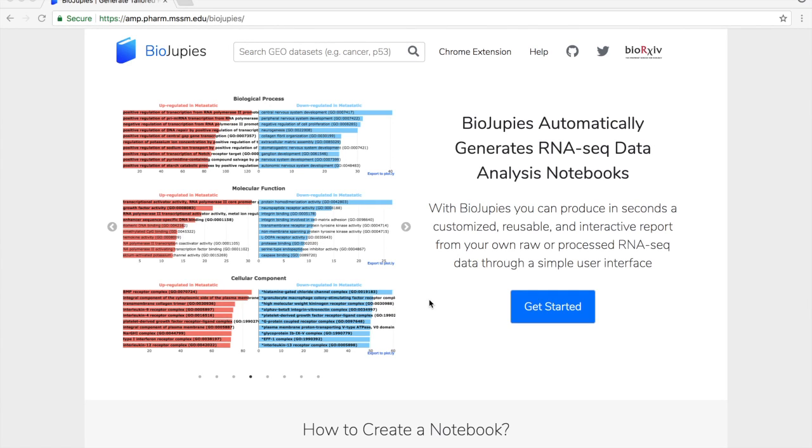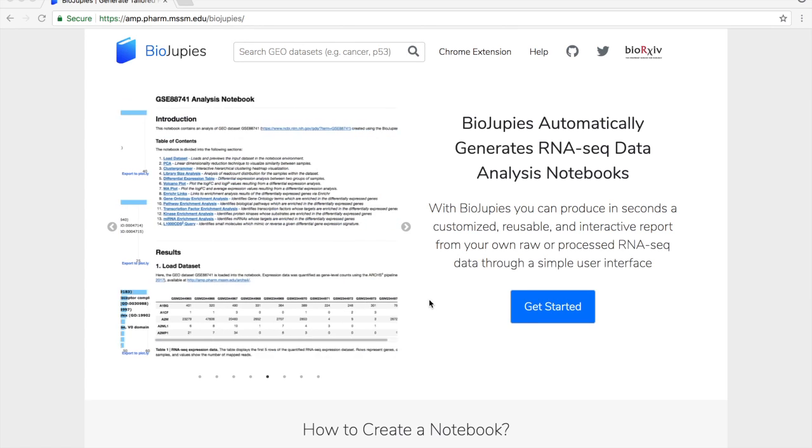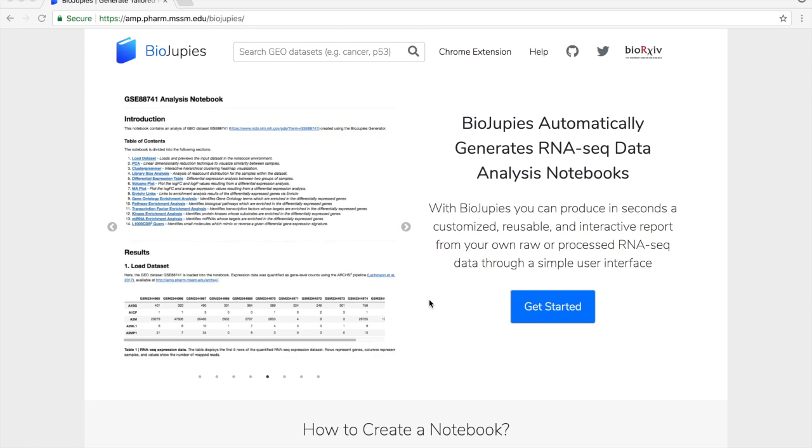In this video we will show how users can generate an analysis notebook from processed RNA-seq data using the BioDrupes web server. To start generating the notebook we can go ahead and click on the get started button.